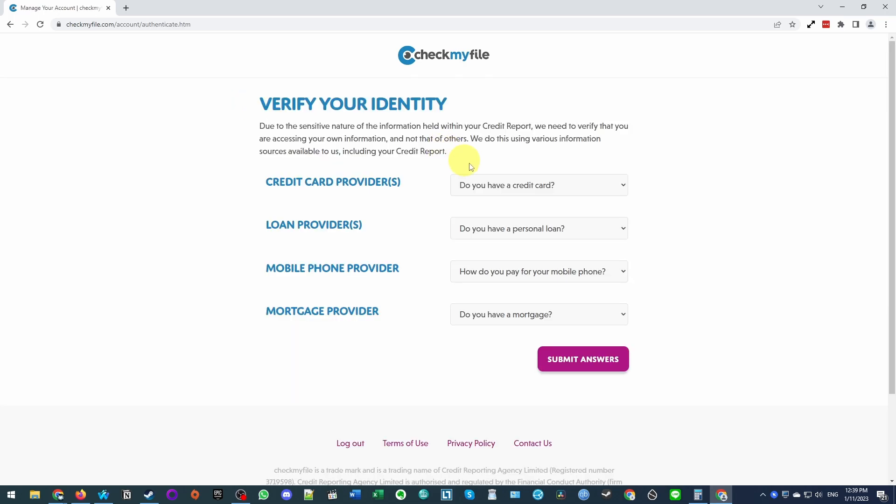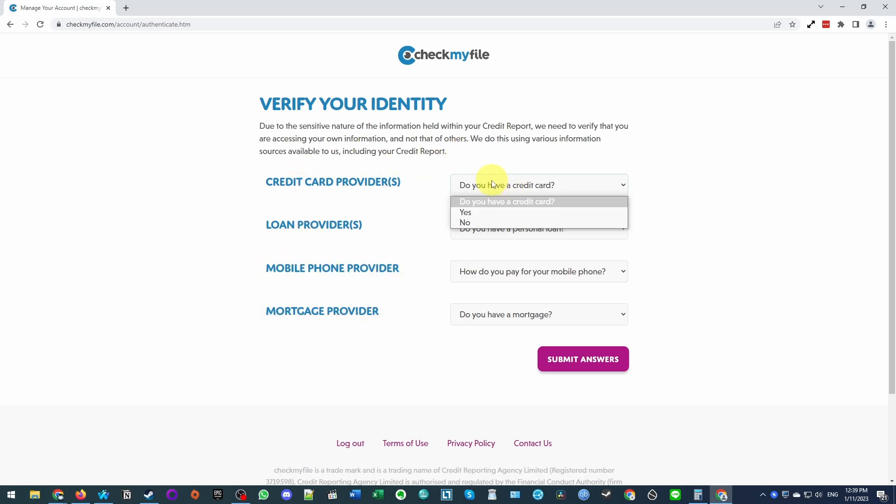So here it's saying to verify your identity, you should be entering any credit card providers that you have, loan providers, mobile phone providers, mortgage providers, etc. So answer these questions truthfully.